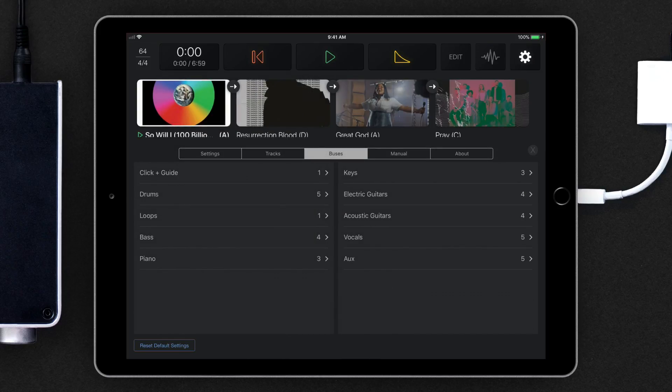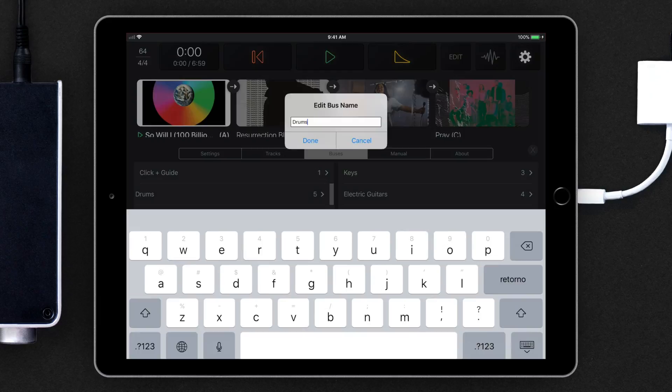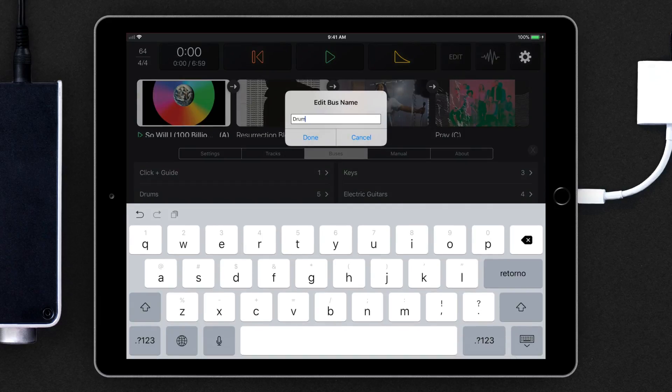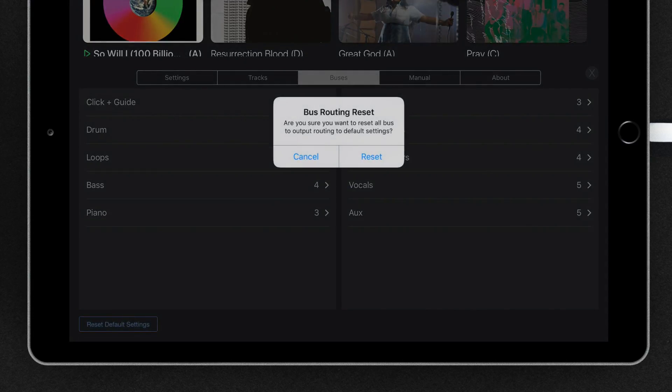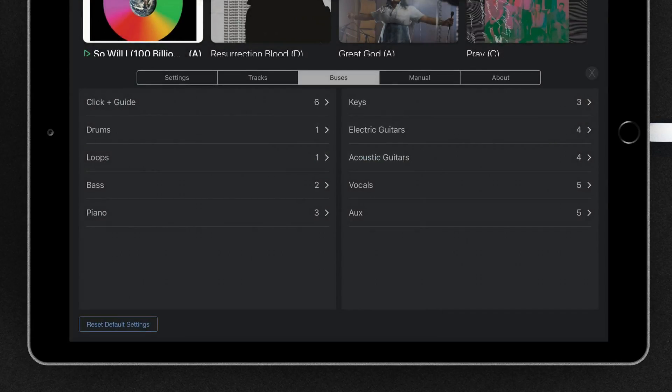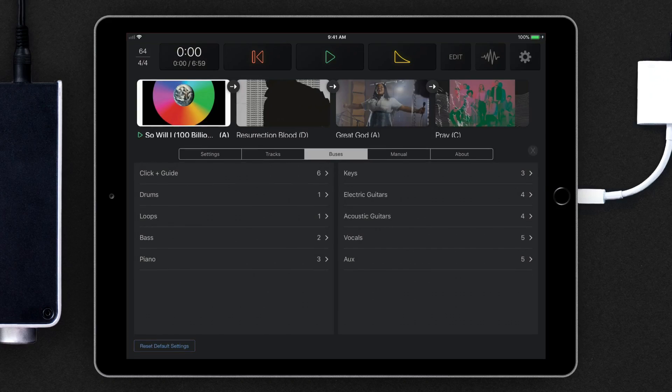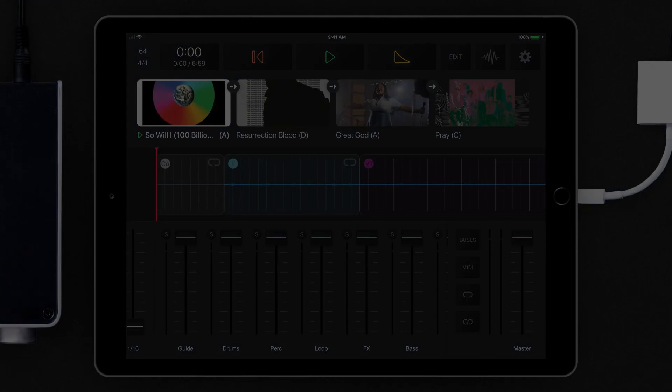Changes to bus routings are global, and playback will now remember those settings when you reconnect that interface. If you want to return to the preset, tap Reset Default Settings.